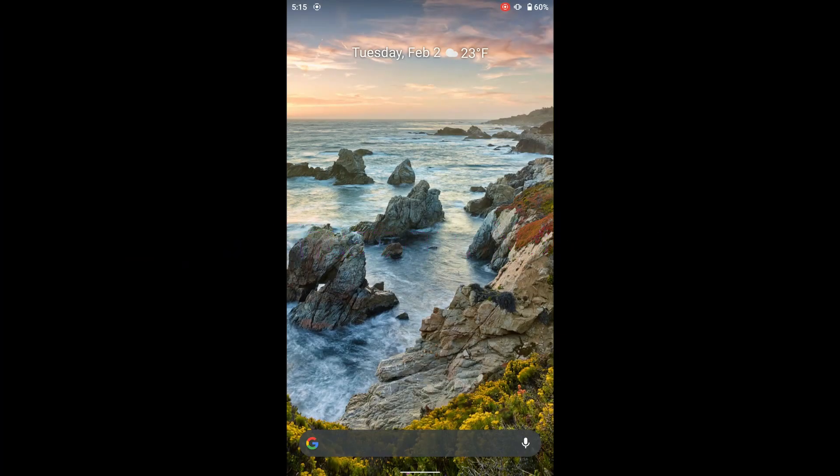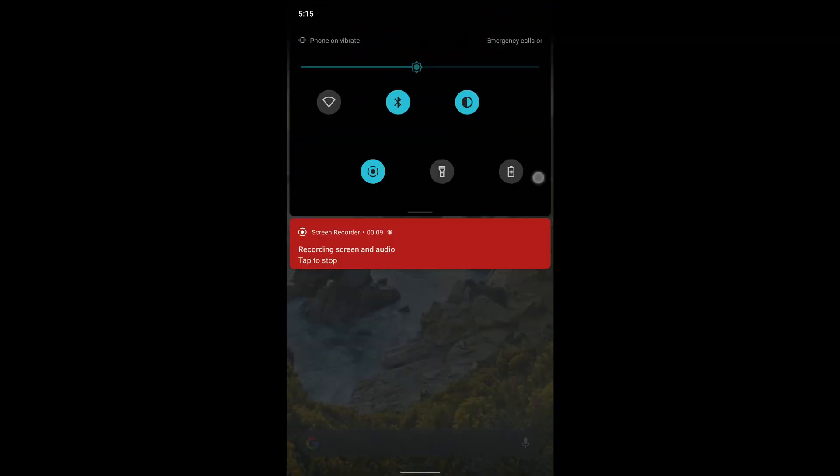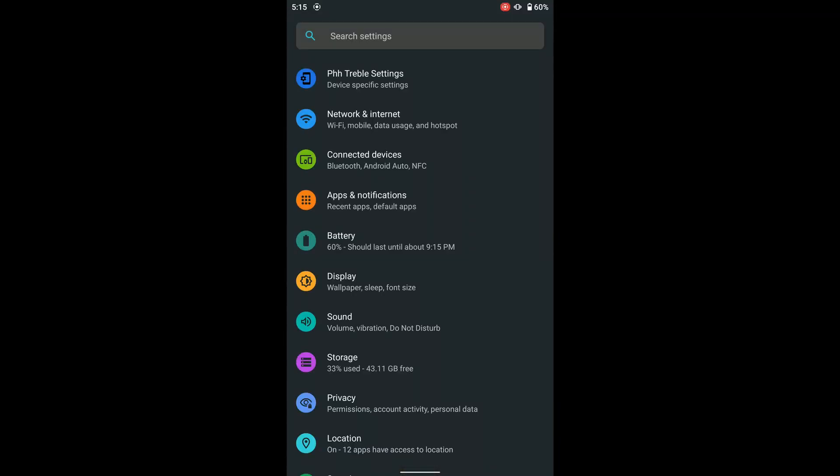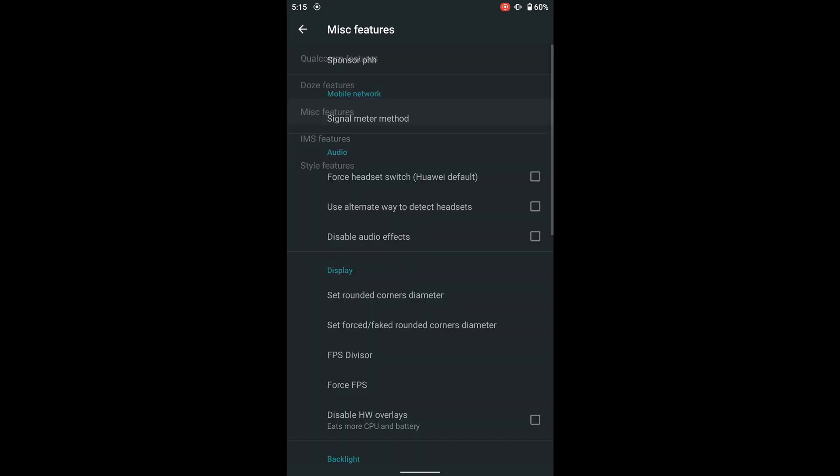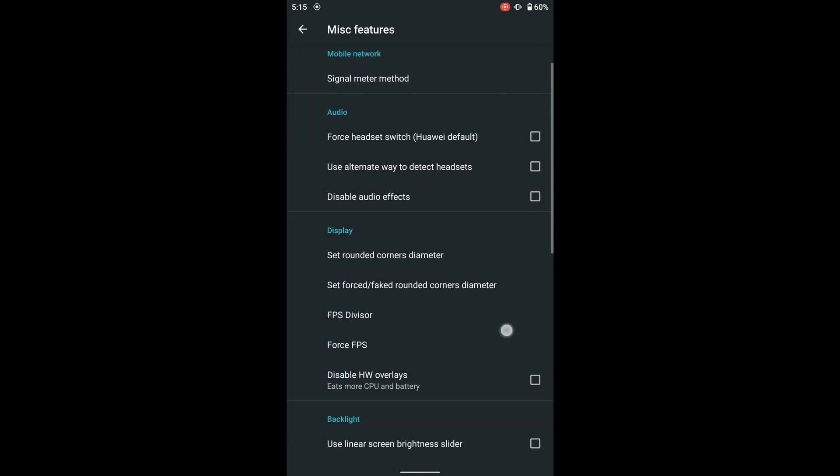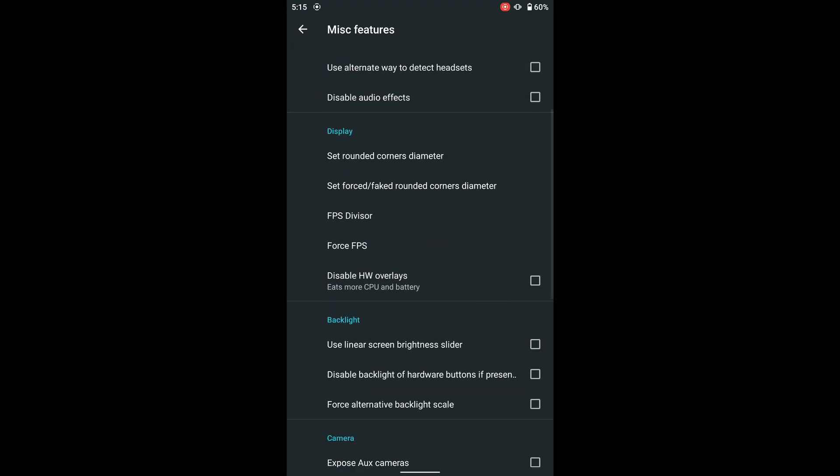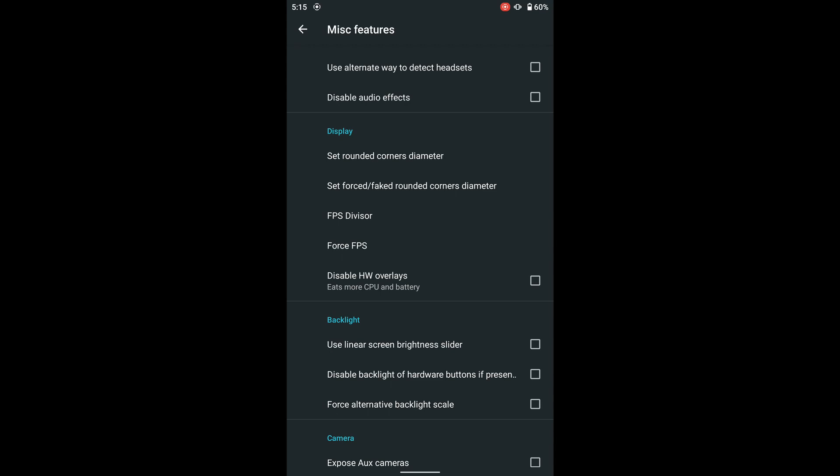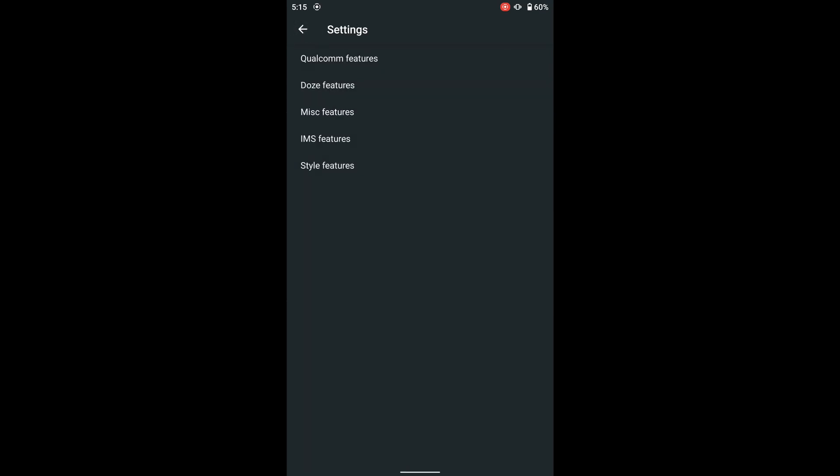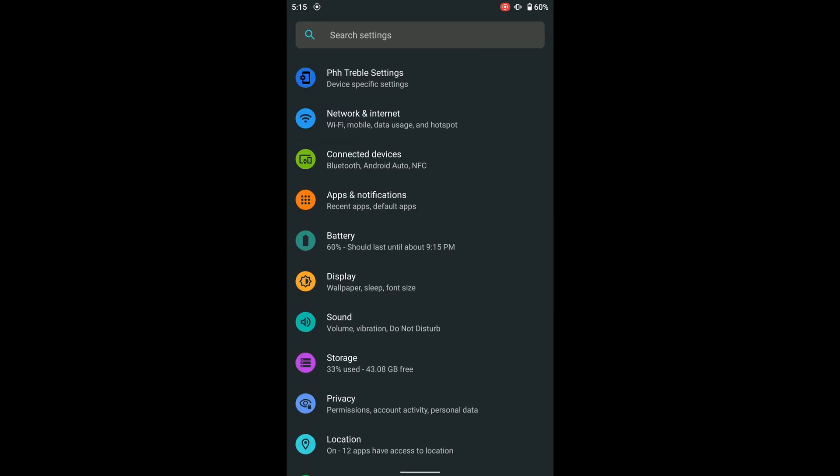So after you have finished doing all of the previous steps, what you're going to want to do is go into the settings, go to PHH treble settings, and then go to miscellaneous features. Scroll down to force FPS and do this bottom option right here and just select that. And then you'll have a 120hz display.